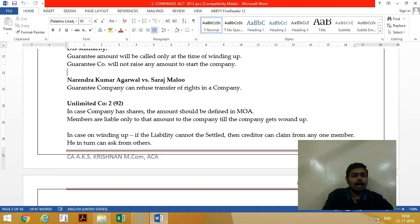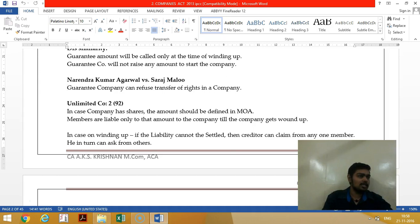In an unlimited liability company, the liability becomes totally unlimited. There is no limited portion to the extent of which the liability is capped, so whatever the company's liability is, the shareholder has to pay that amount.